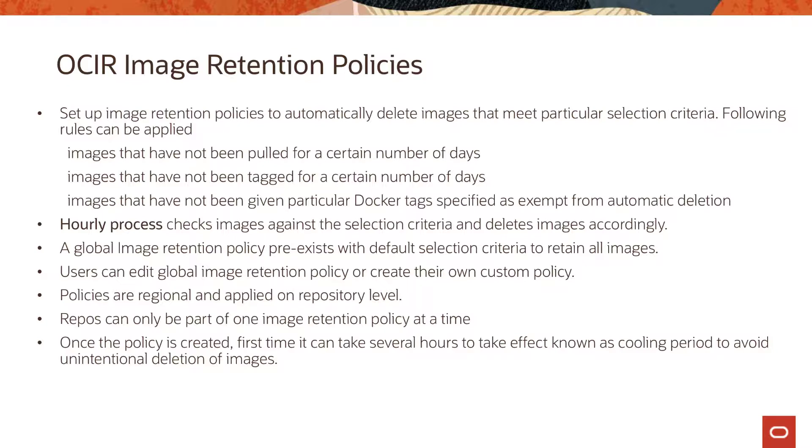The policies which you create are regional and are applied on a repo level. You can have separate policies for individual repos within OCIR in a particular region. When you attach a repo to a policy it can only be part of one image retention policy at a time.